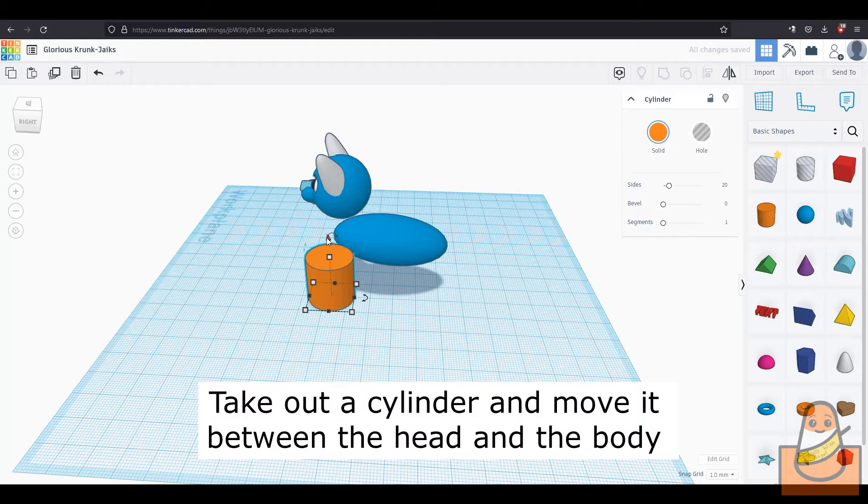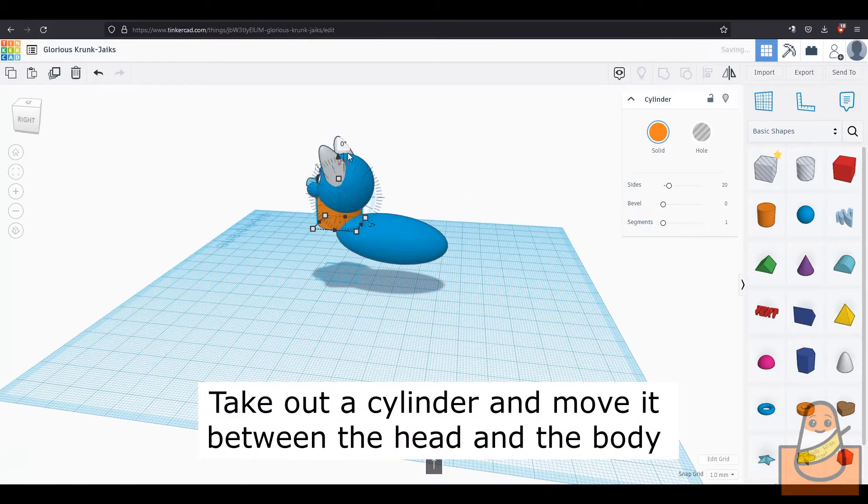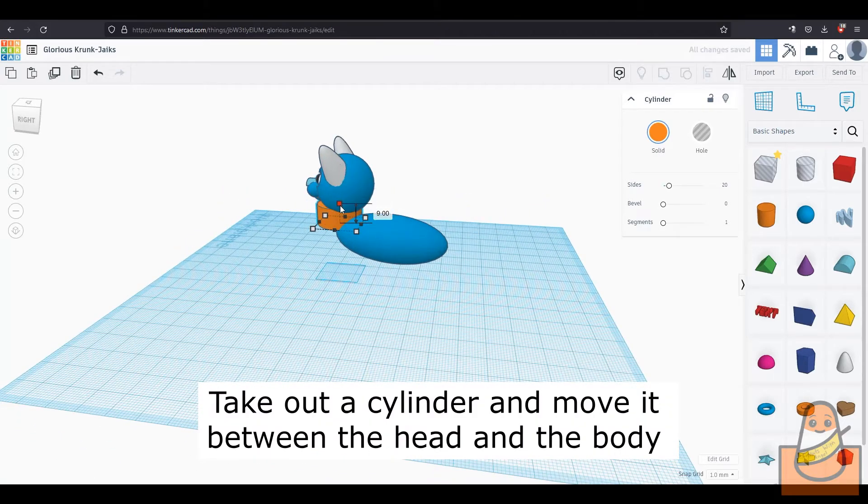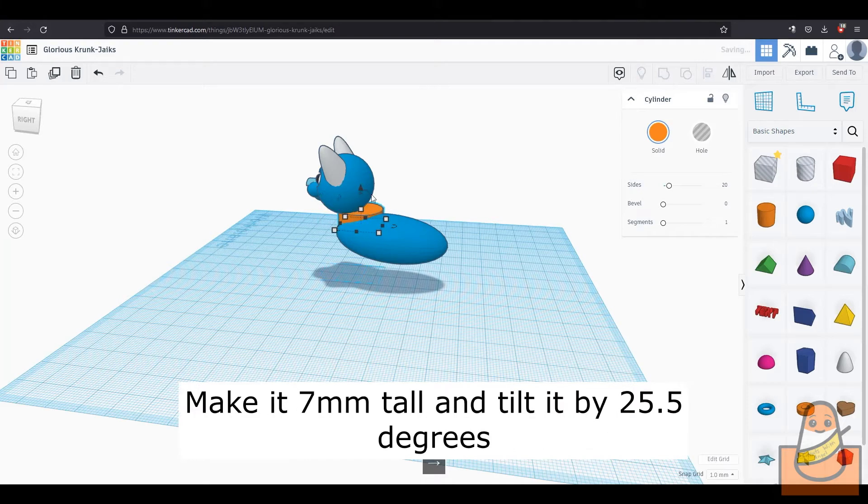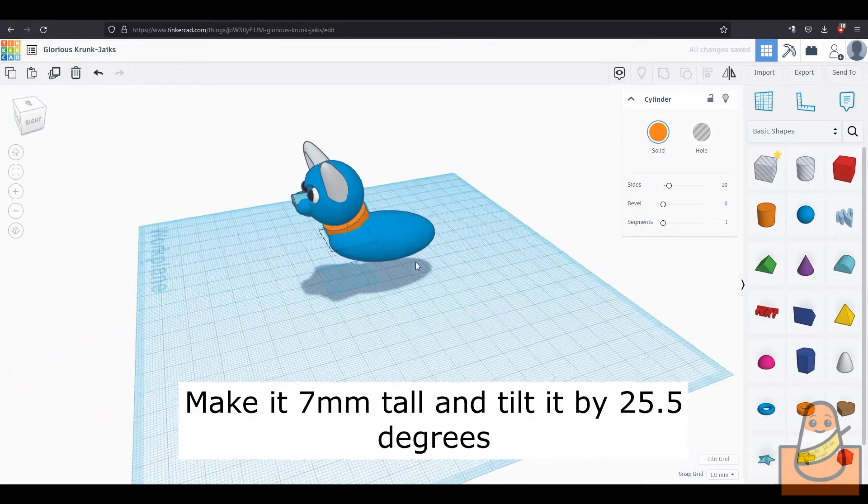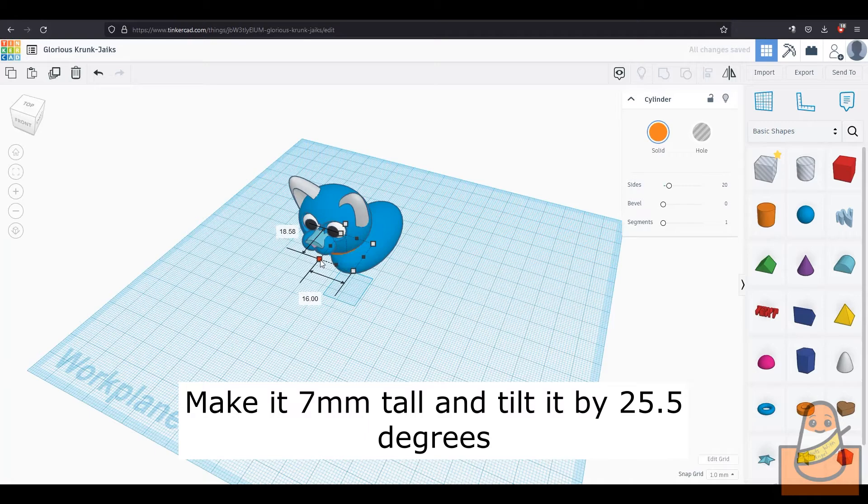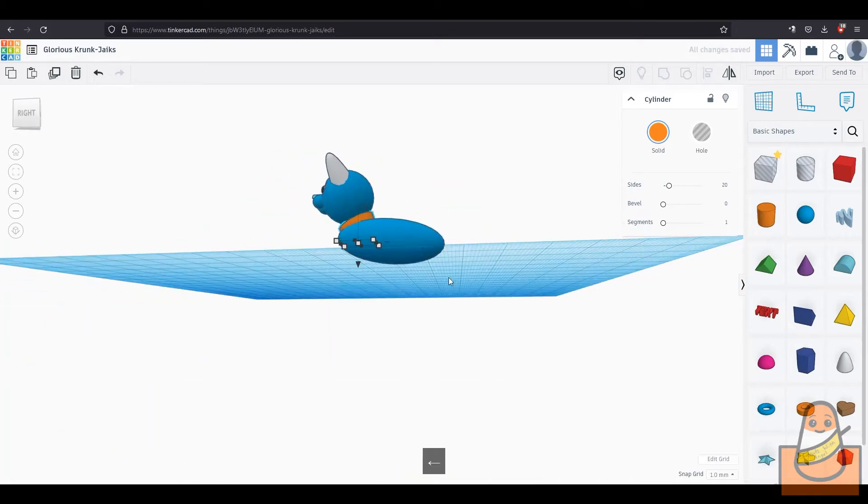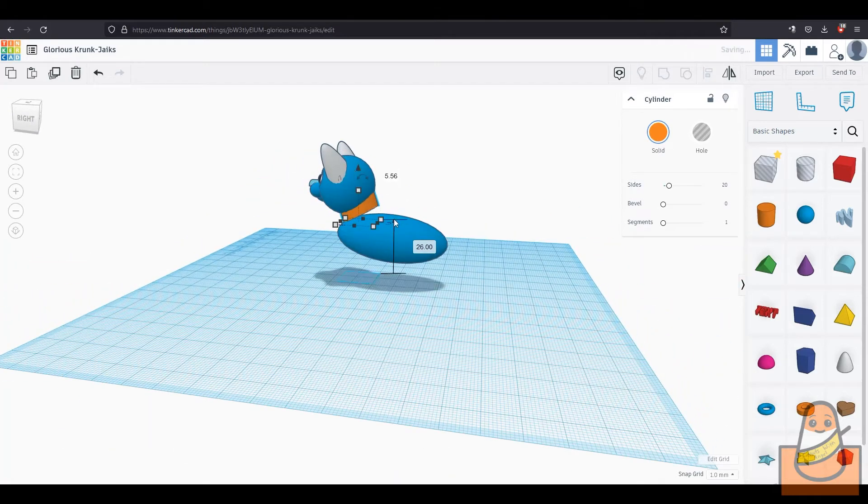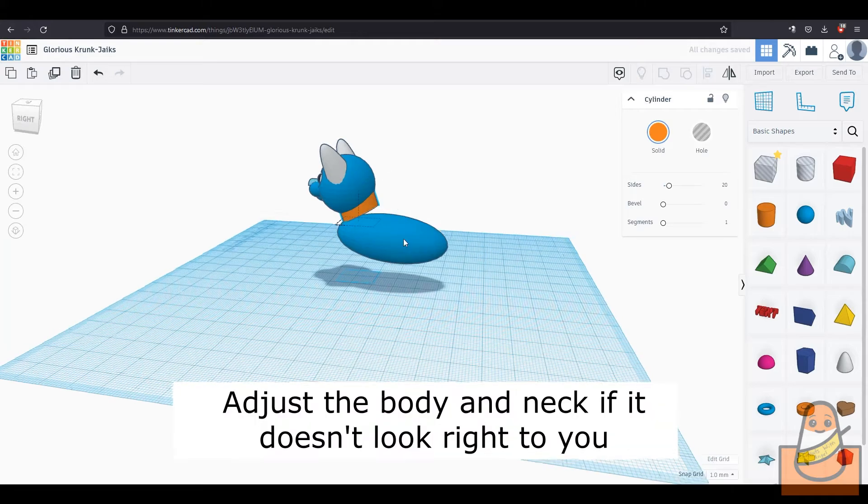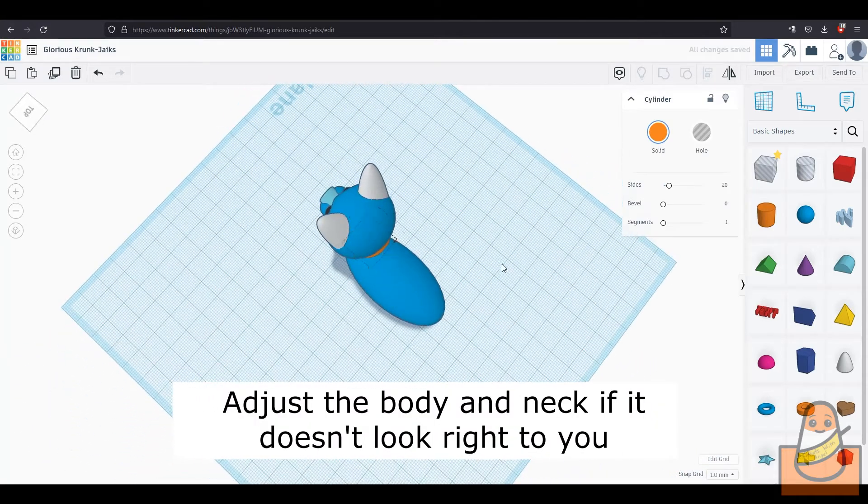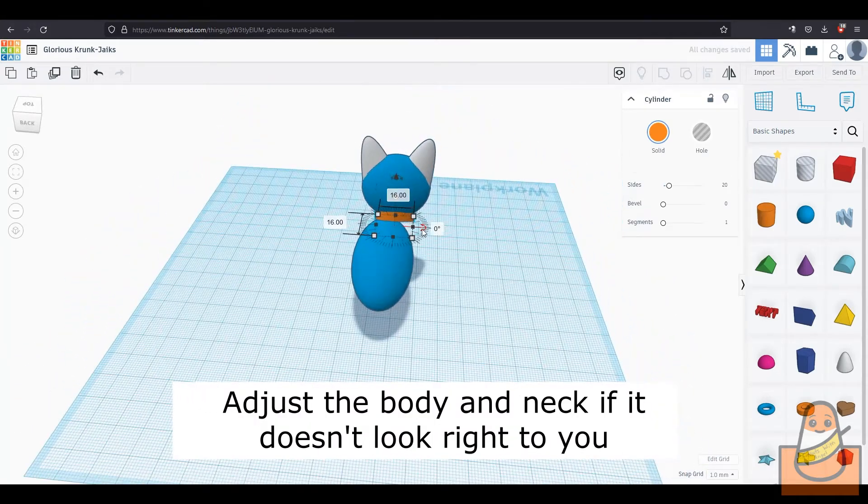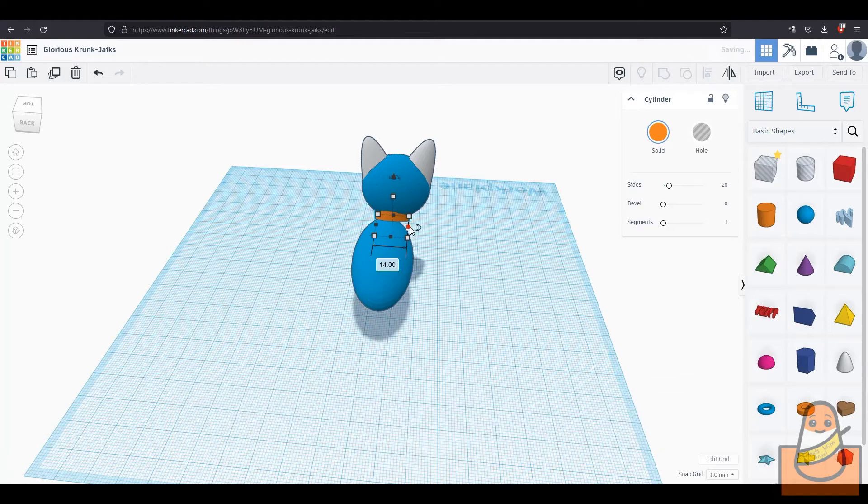To make the neck, take out a cylinder and move it to the neck part of the cat between the head and the body. Make it 7mm tall and tilt it by 22.5 degrees. Then adjust it to your liking. I personally like the neck a bit thinner. Once you have the neck, the body might not be angled correctly so you can also angle this to connect with the neck.